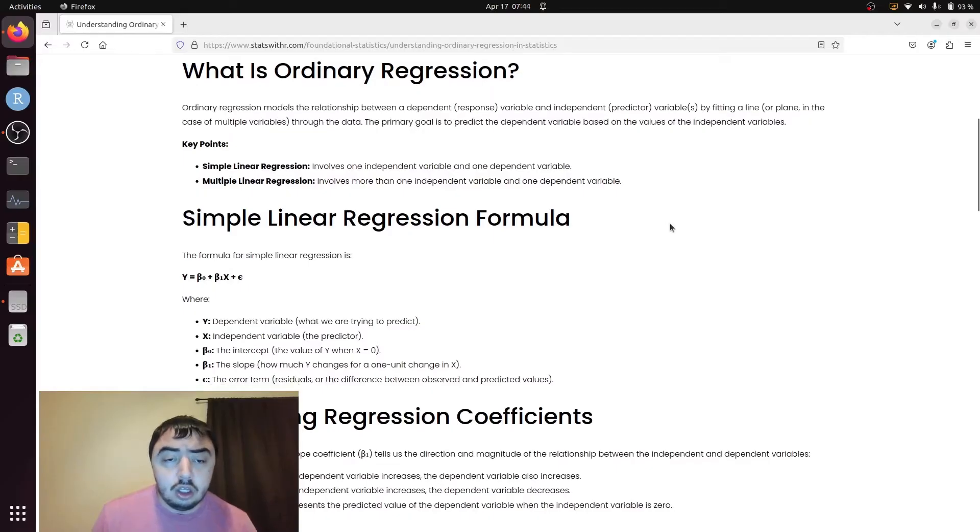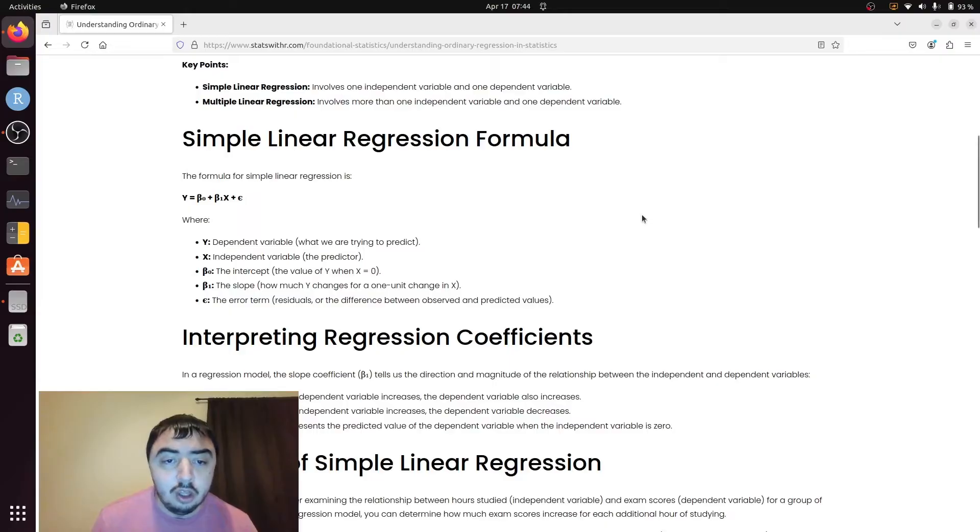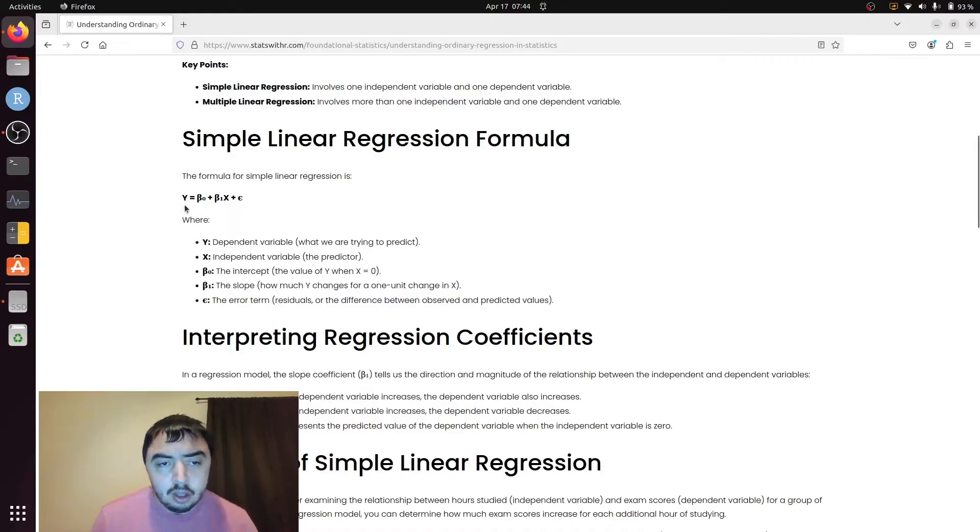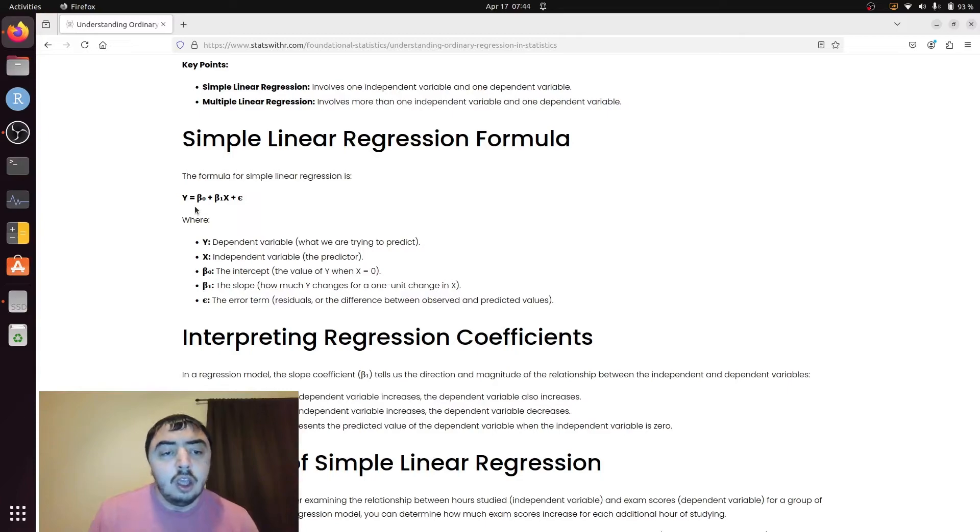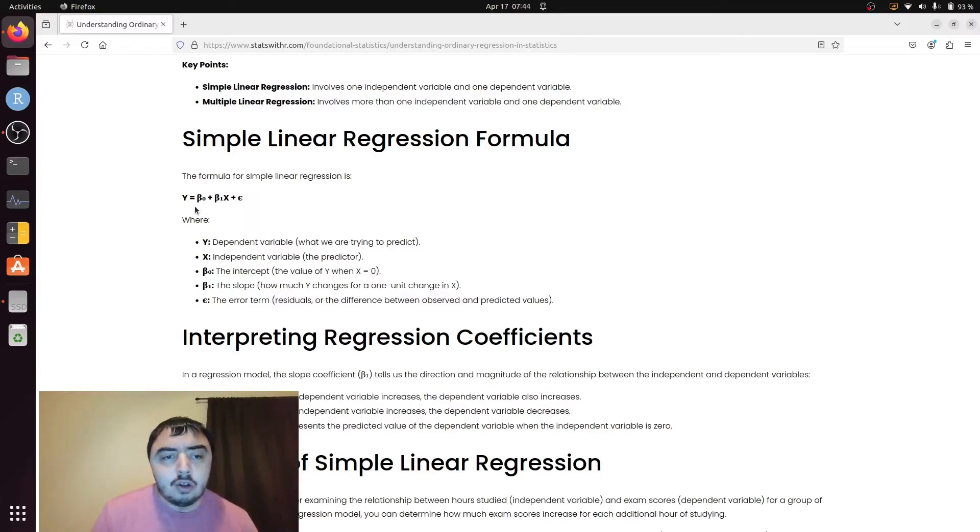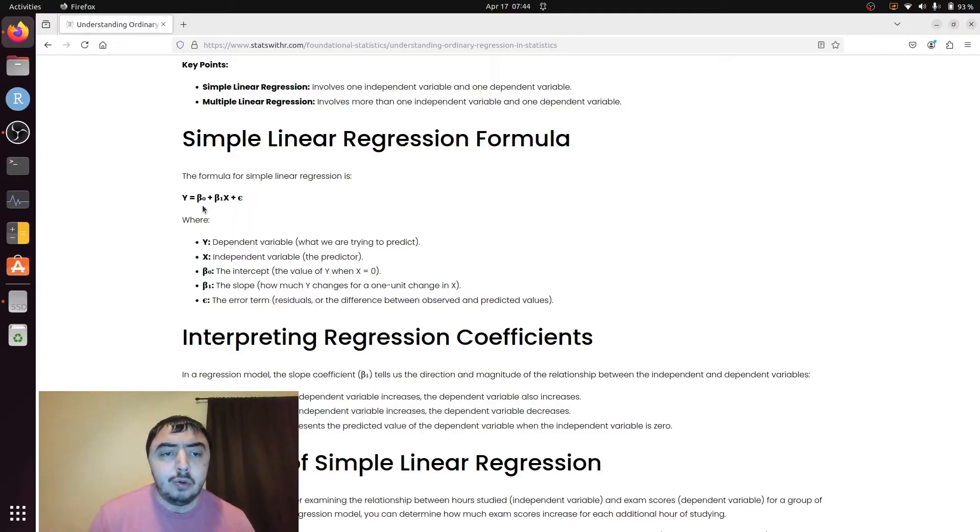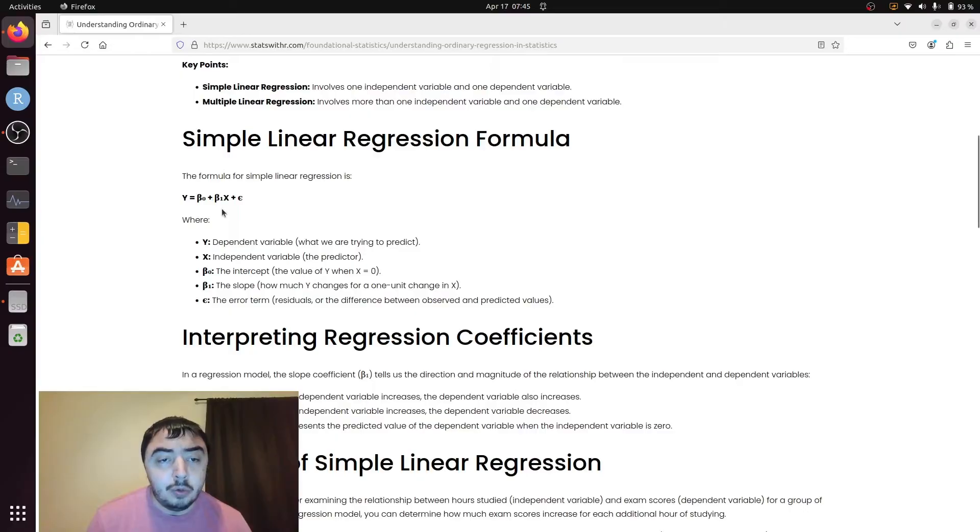Let's go through the simple linear regression formula. This is the one with one predictor and one outcome. So y is the dependent variable or the outcome variable. You have y, you have beta 0. The betas in this formula are parameters, so there are values we want to estimate. We're trying to get at the actual value of this equation that exists in the world. We don't know beta 0 and we don't know beta 1, we're estimating them.